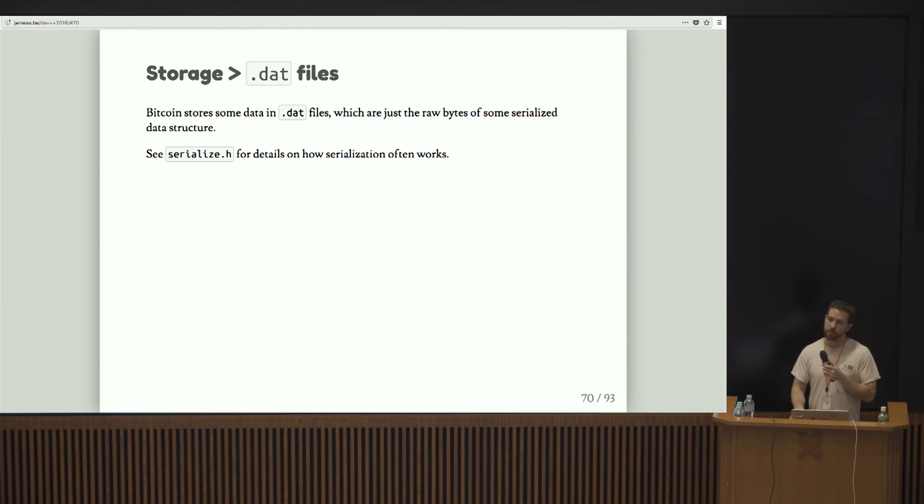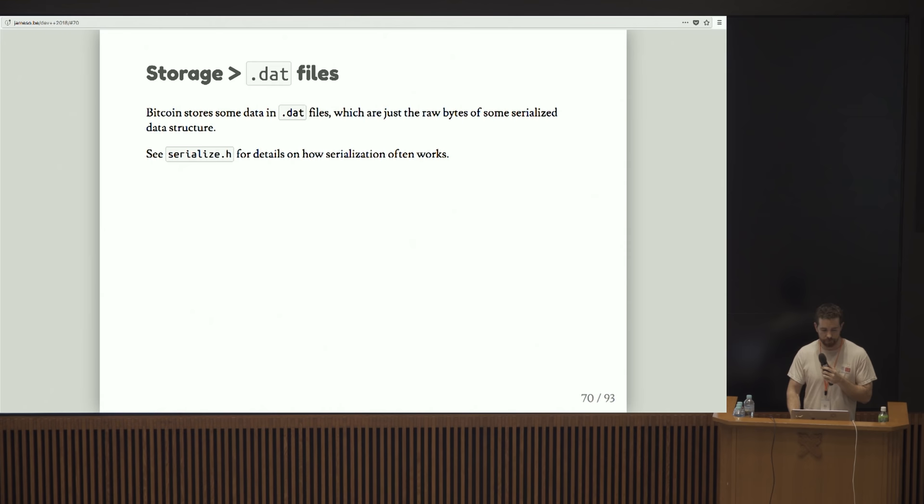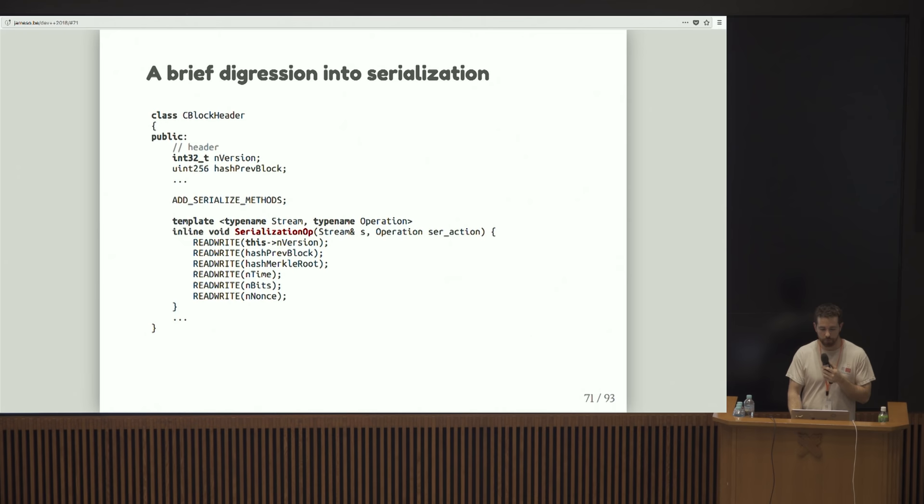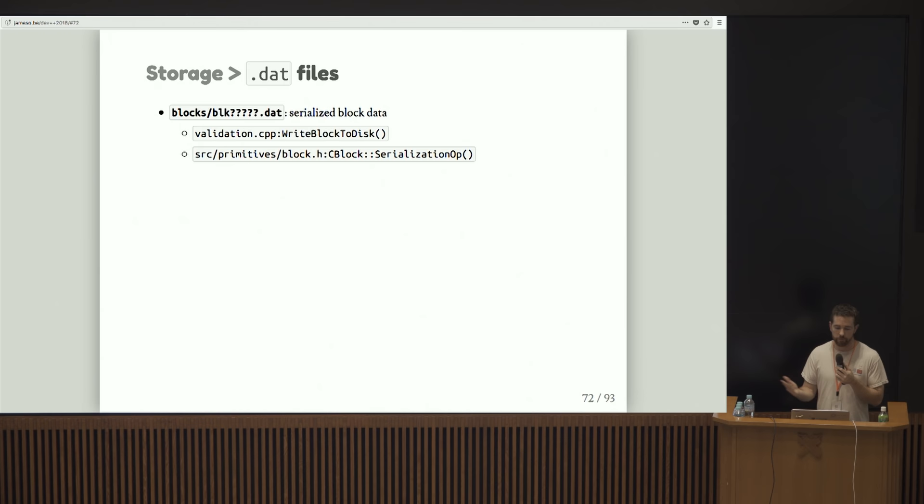The .dat files that were mentioned earlier in a question are basically just raw bytes of some serialized data structure. And you can check out how that serialization happens in a file called serialize. Basically there's like a macro that's defined that you can use called add serialize methods. And then you can define a few methods that handle how data structures are packed and unpacked into raw bytes.